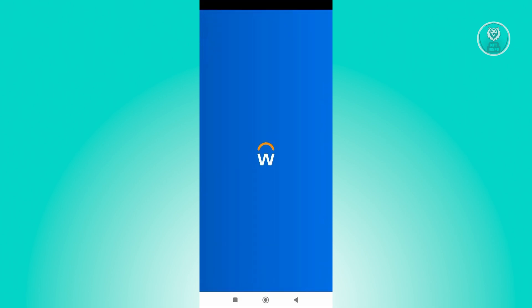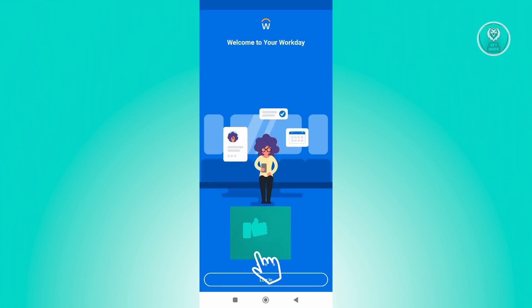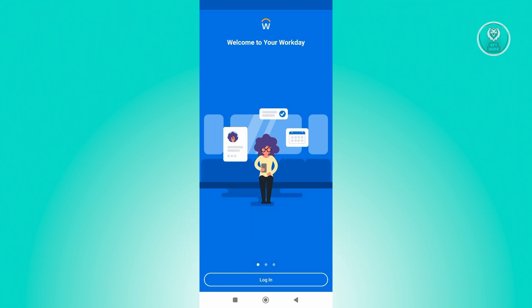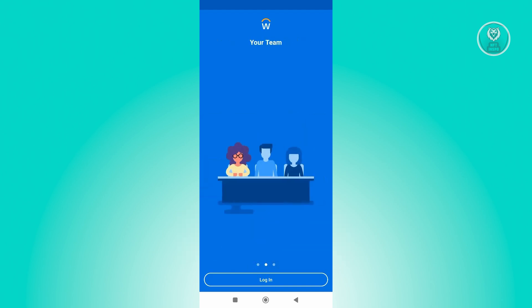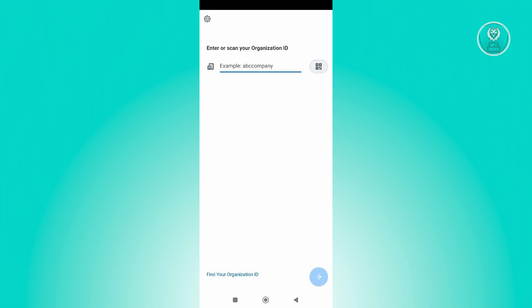For you to start using the Workday app, you first need to be part of a specific business or organization. In this case, you could go and click on Login here. You just need to provide your Organization ID.